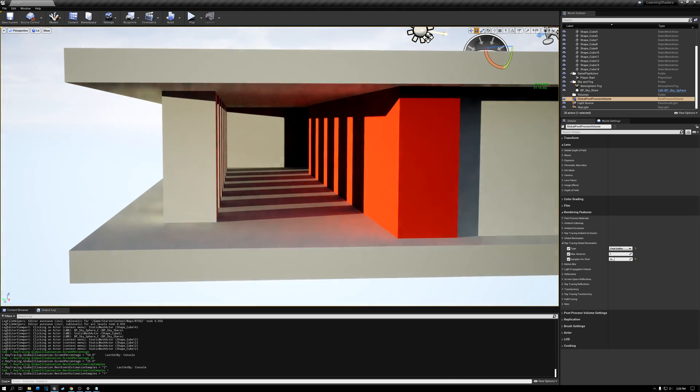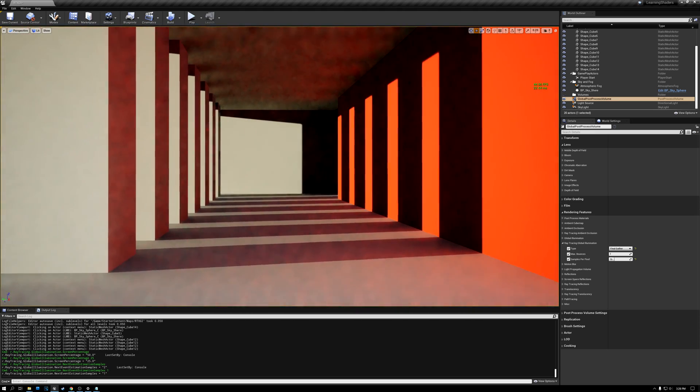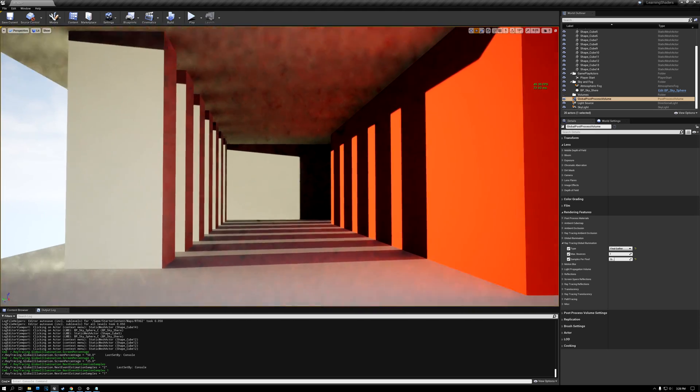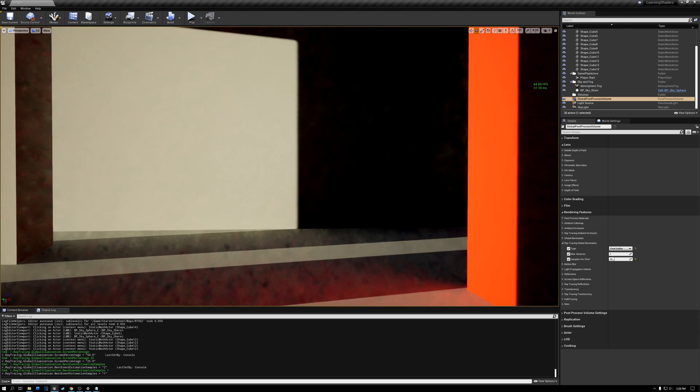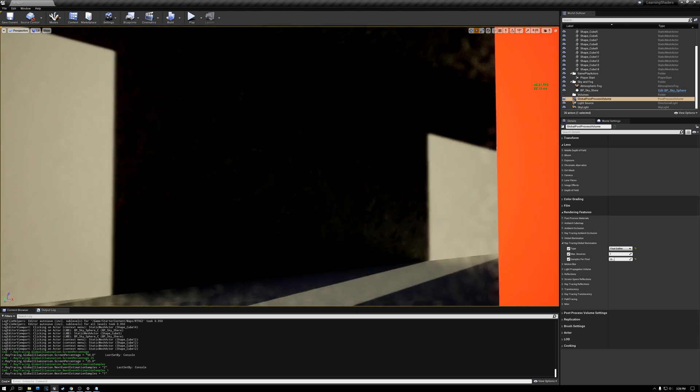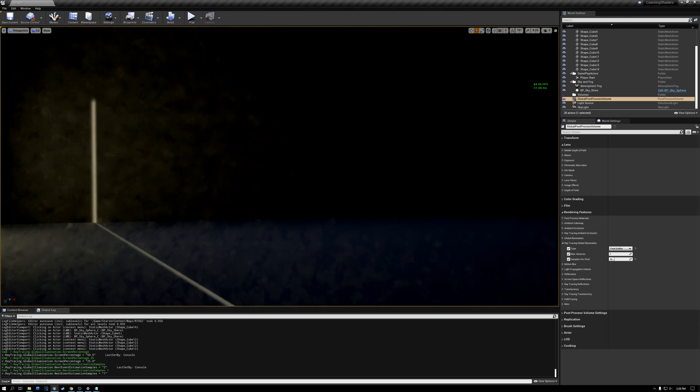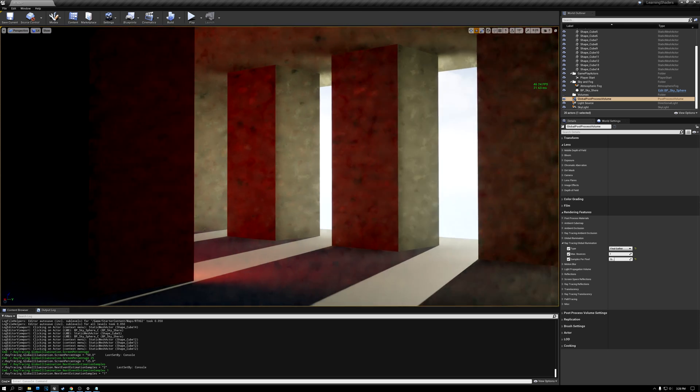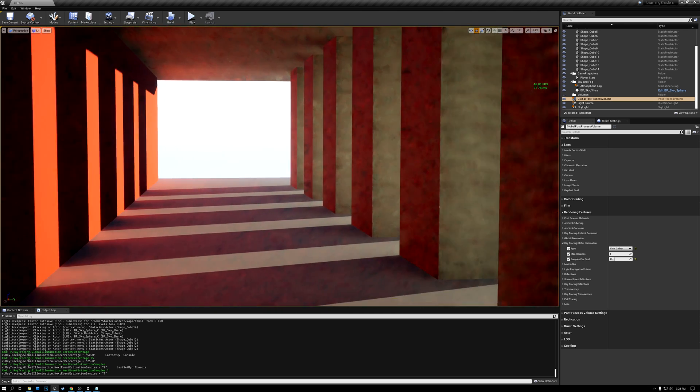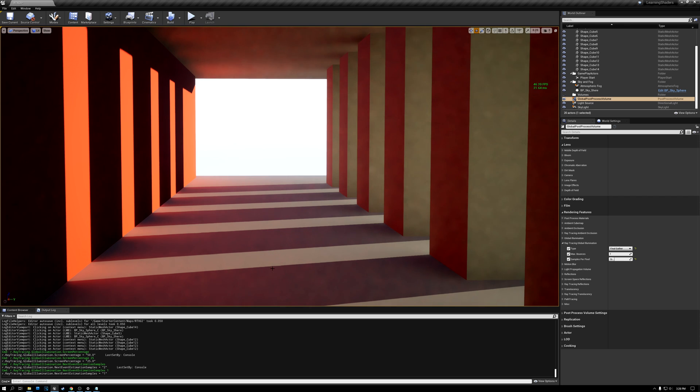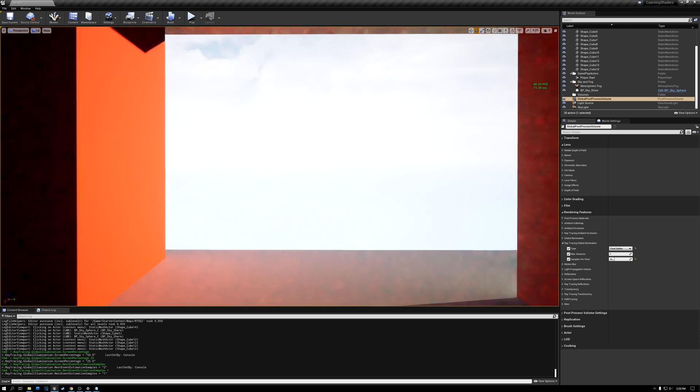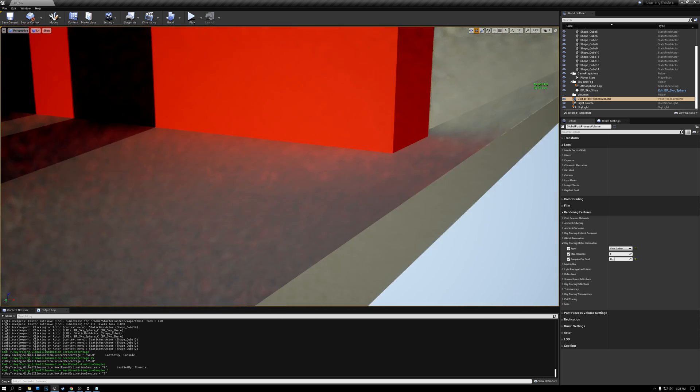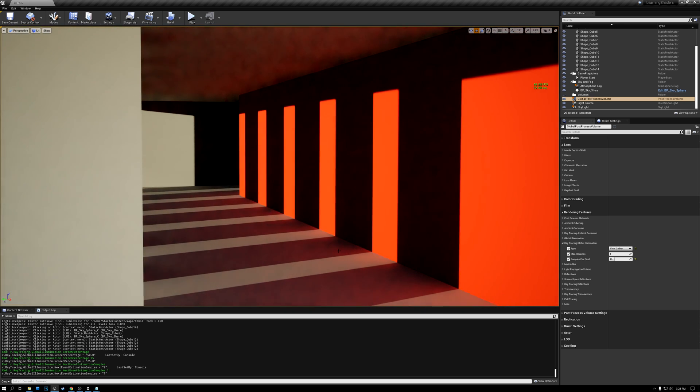All right. So you can see that the global illumination is kind of noisy as I move around. But this is one of those effects that accumulates over time. So it uses temporal accumulation. And the longer that I stay still, the less noisy it becomes. And so the global illumination just kind of dials itself in over time. So when I move, it's noisy. But then when I come to a stop, it dials in and becomes nice and clean.